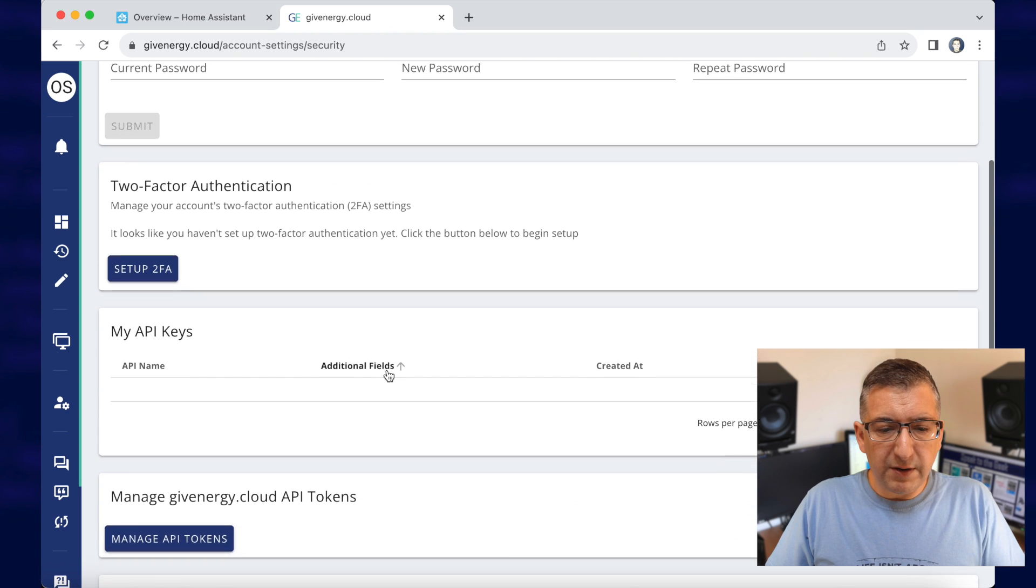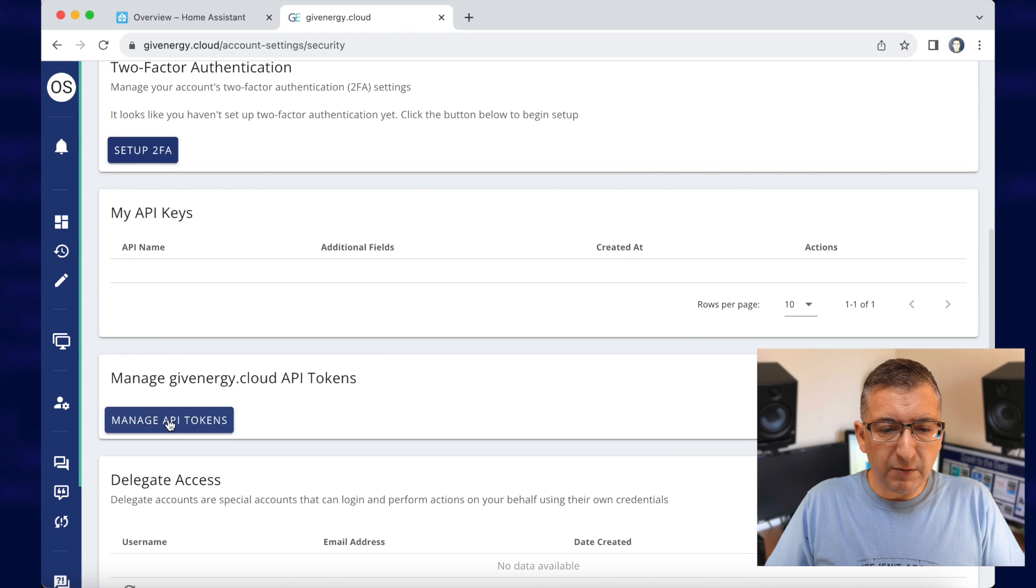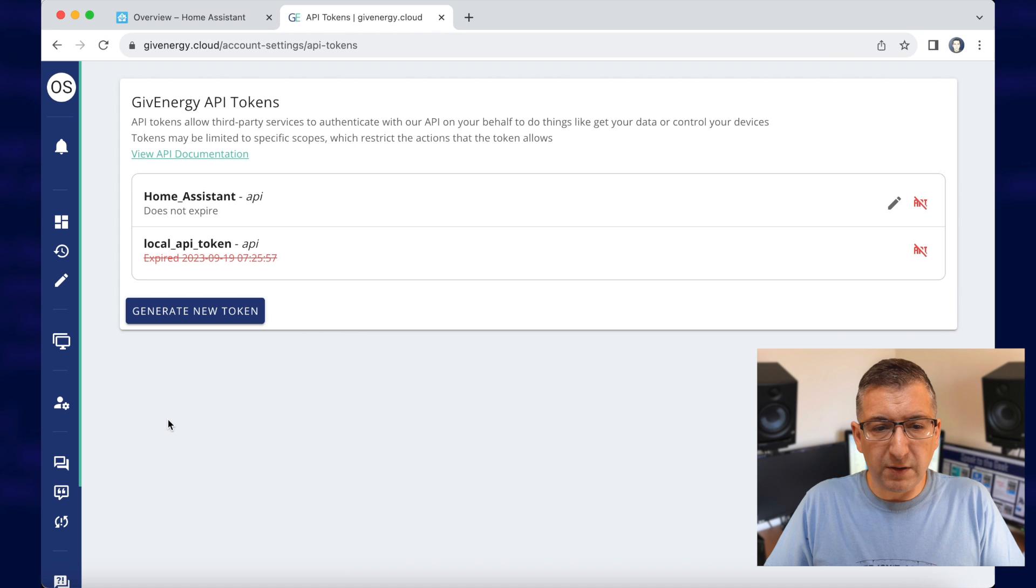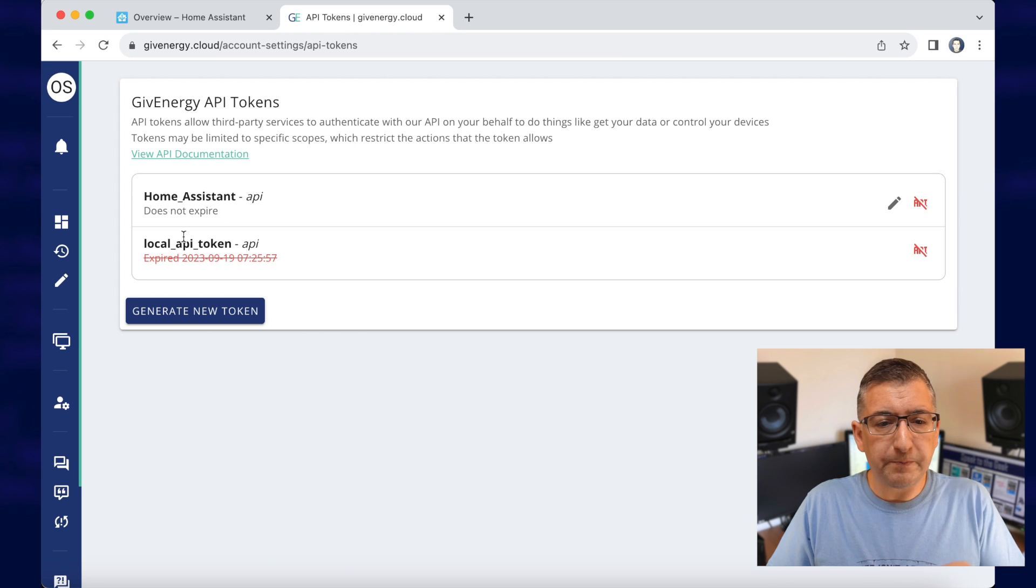We scroll down a little bit, we want Manage API Tokens.